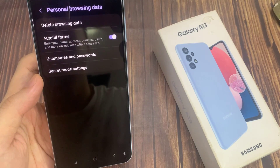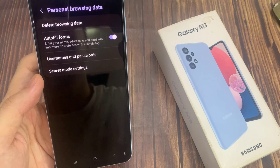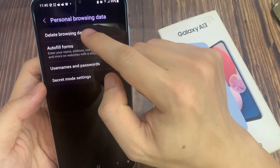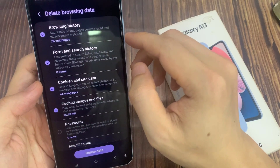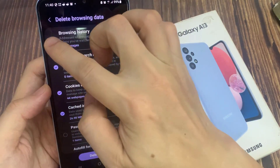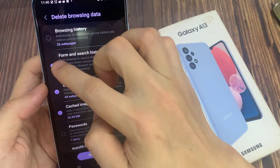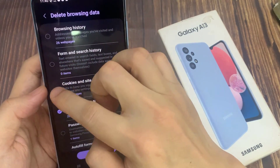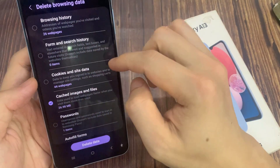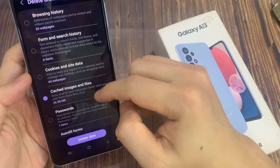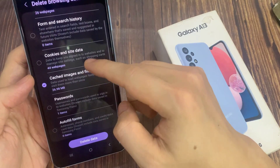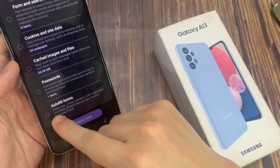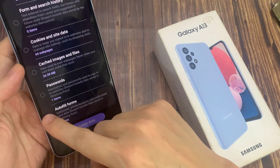Next, tap on Delete Browsing Data. Then de-select Browsing History, Cookies and Site Data, and also de-select Cache Images and Files. Now go down to the bottom and select the Autofill Forms checkbox.